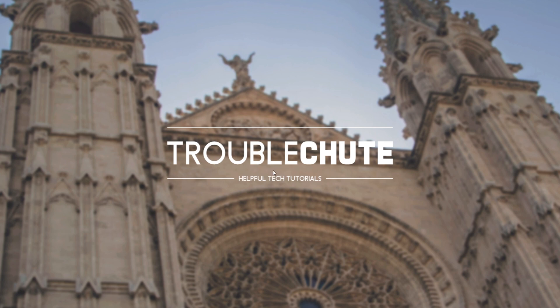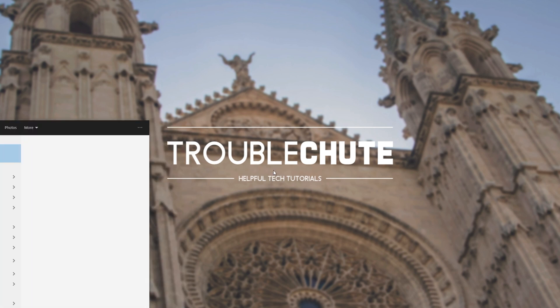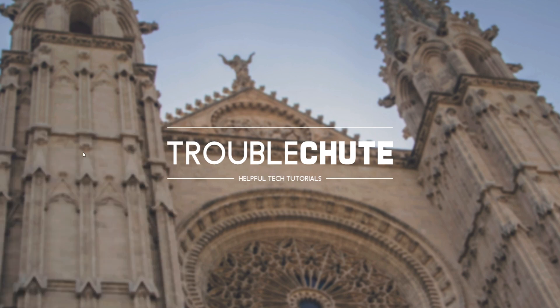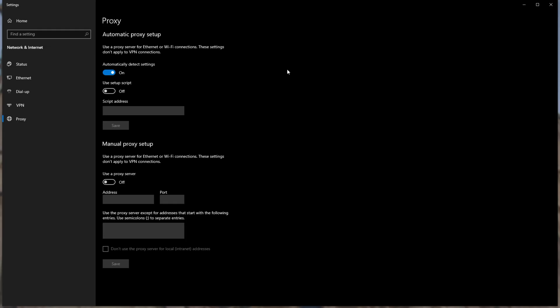Number one, hit start and type in proxy. Open up proxy settings. And inside of here, at the very top where it says automatically detect settings, simply turn this off. After turning it off, check to see if your Steam works properly, toggle it back on if it's not working, and see if that's fixed it.